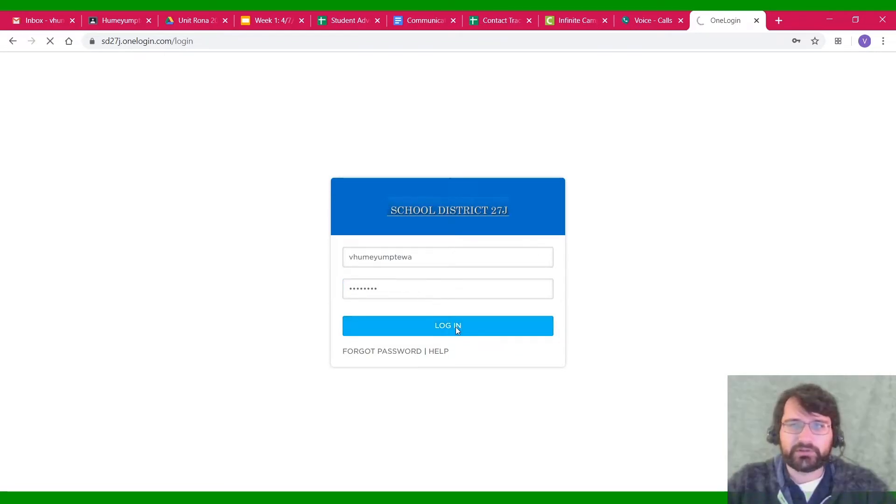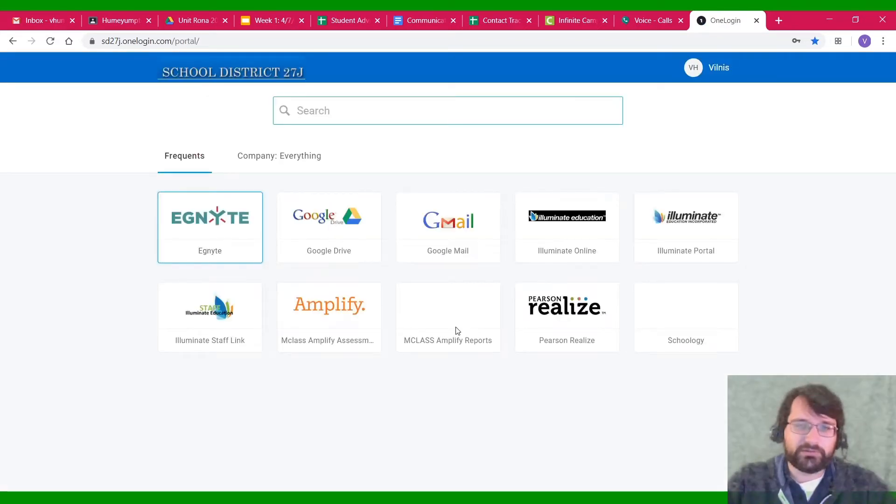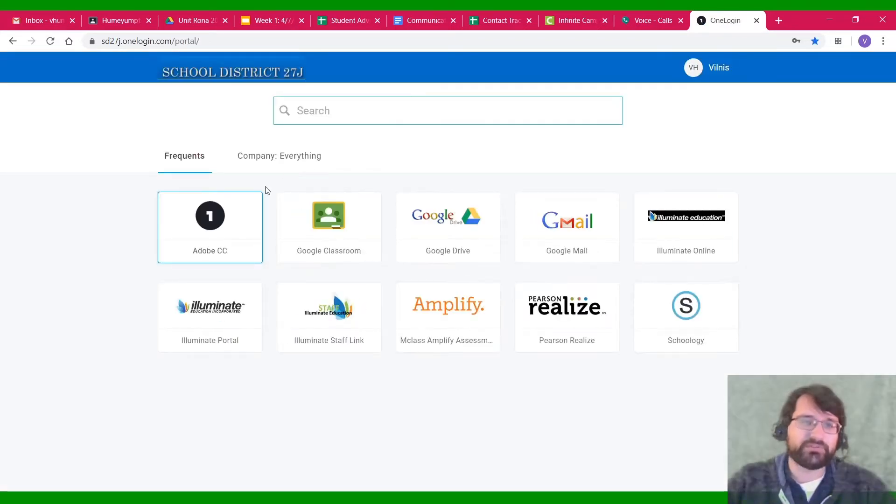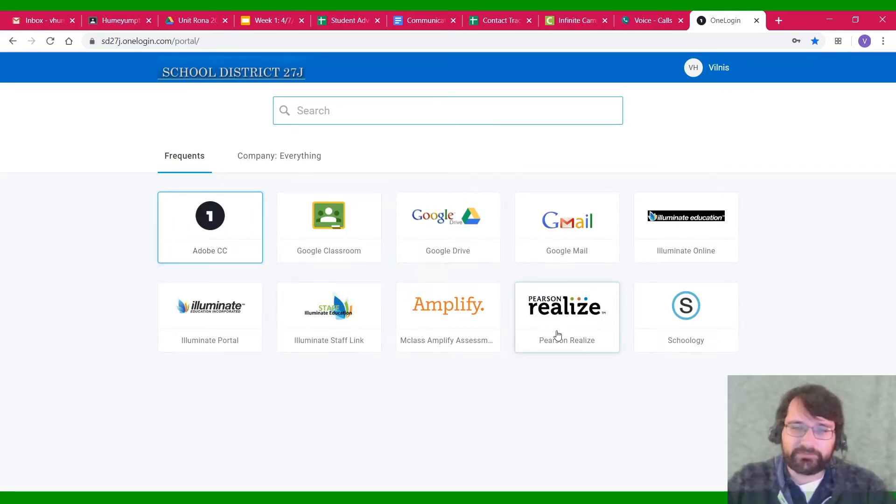Then you get logged in. After you get logged in, you should have something that looks somewhat similar to this. It might be a little bit different. You're going to click on the button that says Pearson Realize.